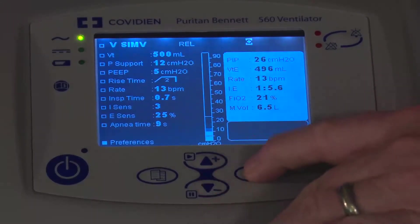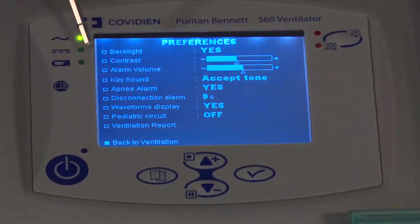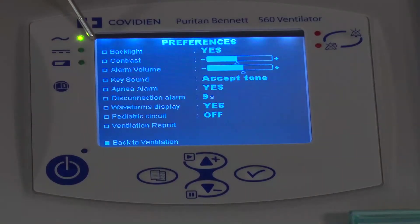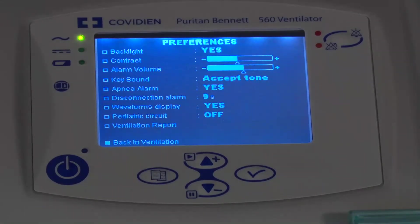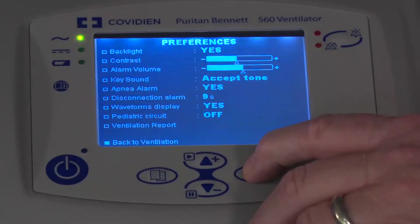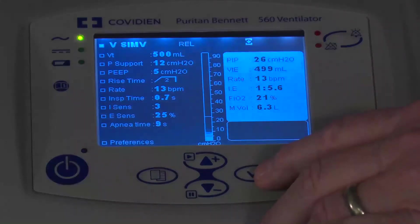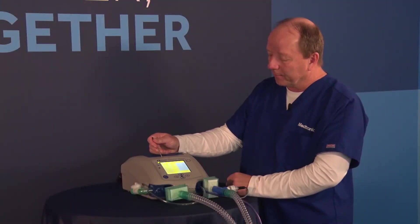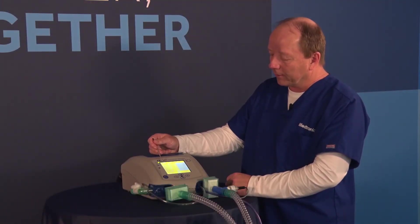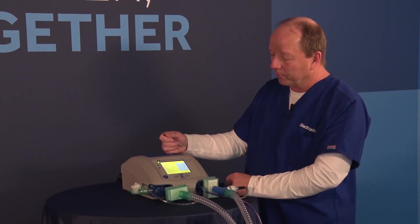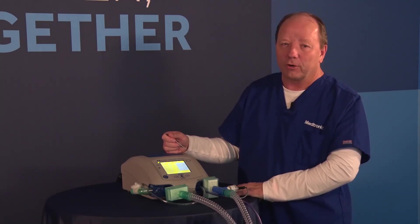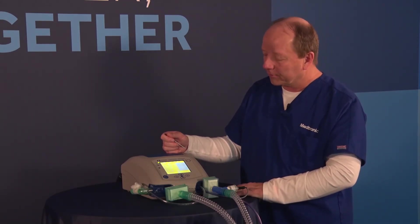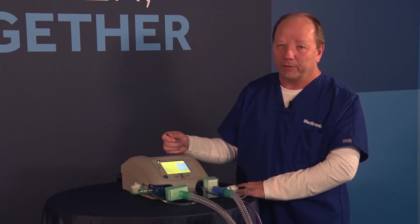When you go into the preferences in SIMV, you have similar preferences as discussed before — make sure you click through all of them and adjust as indicated for your preference. That covers AC volume control as well as SIMV volume control ventilation — those are the primary settings, the alarms, and the preferences you should always review when setting up a volume-based mode of ventilation.